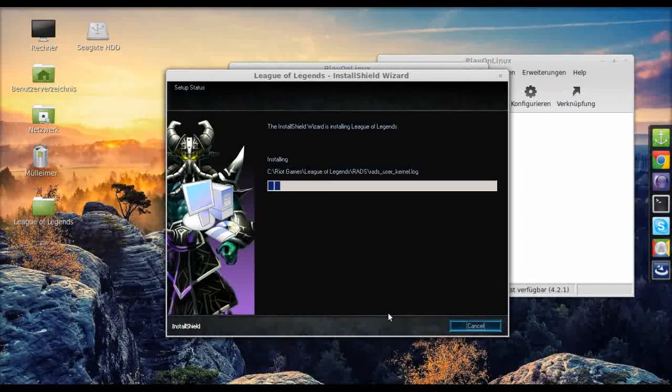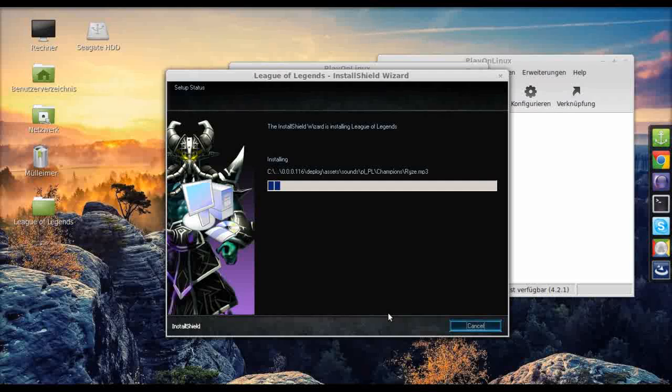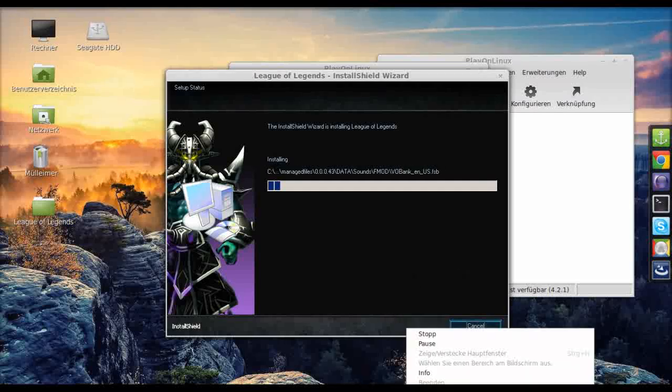Okay, this is again going to take a while and I might skip. I'll see you when it's done.